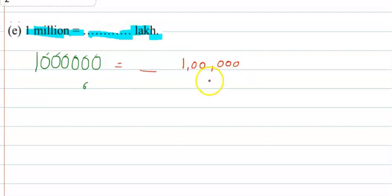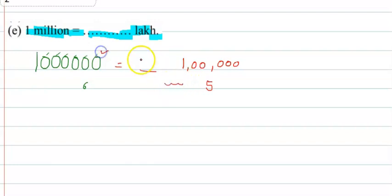Now with these 5 zeros we have 1 lakh, and we need one more zero to get 1 million. So 1 million equals 10 times 1 lakh, which is 10 lakhs. This is the answer.